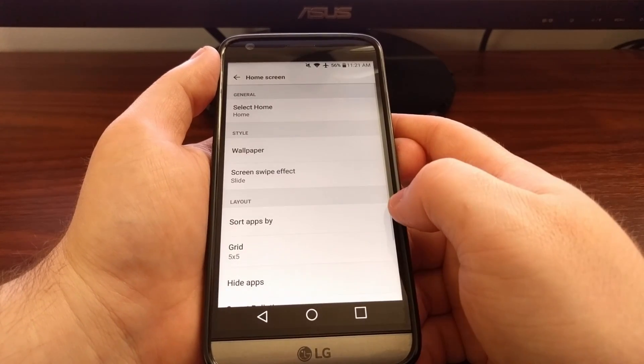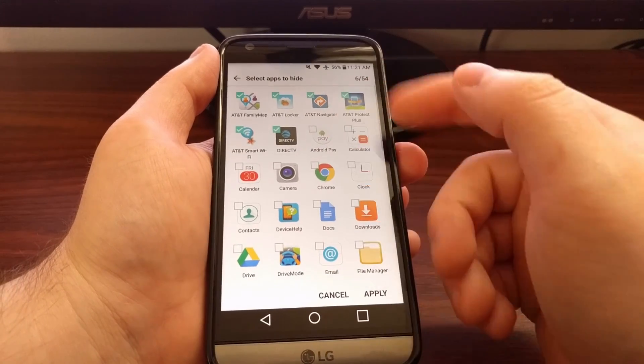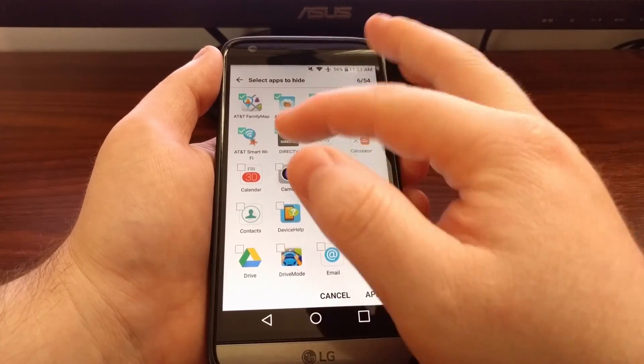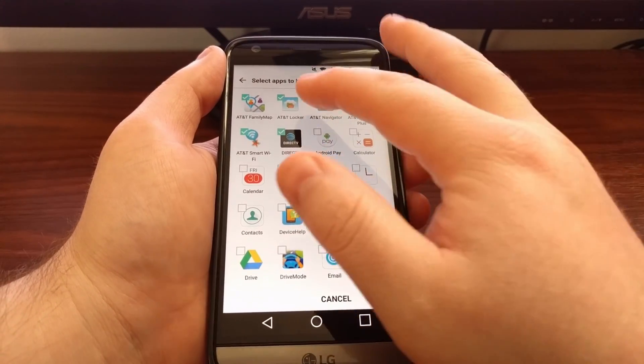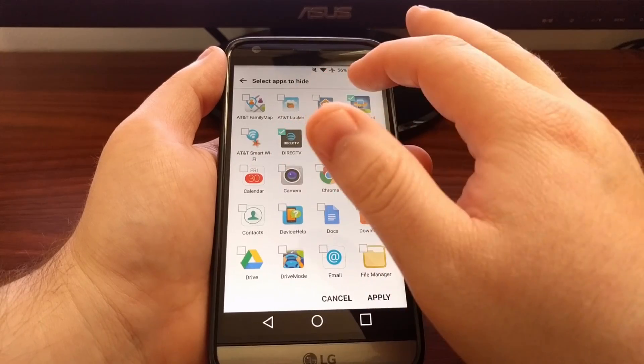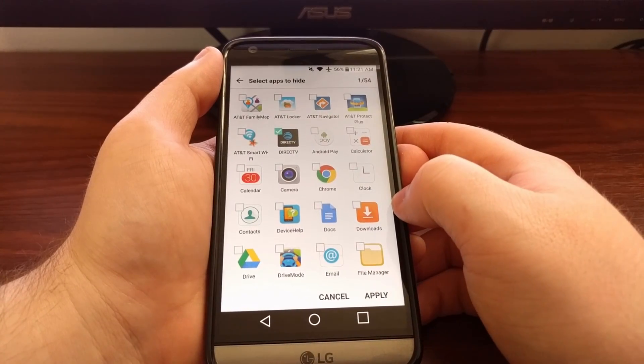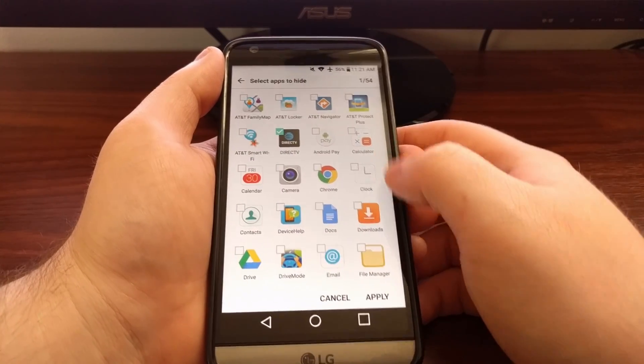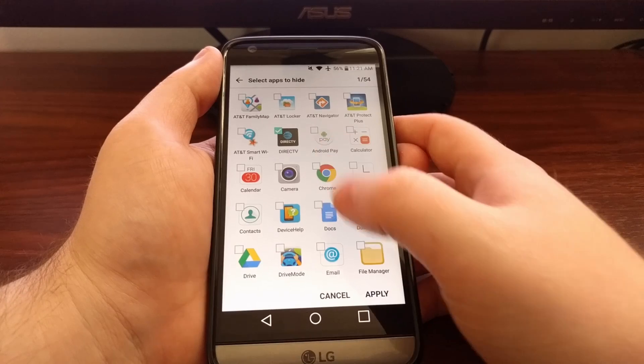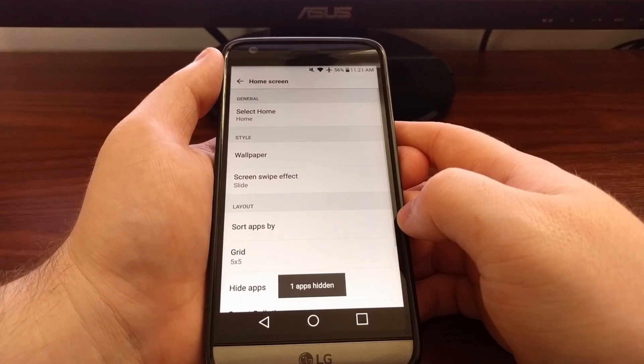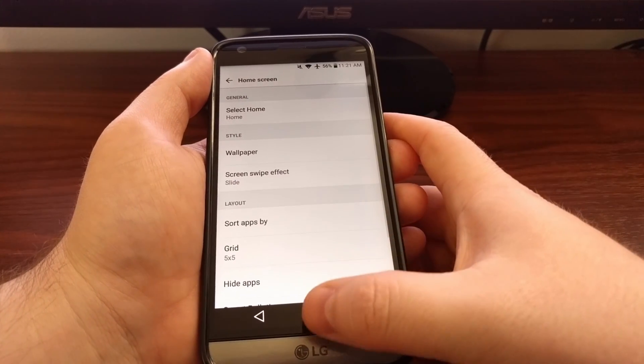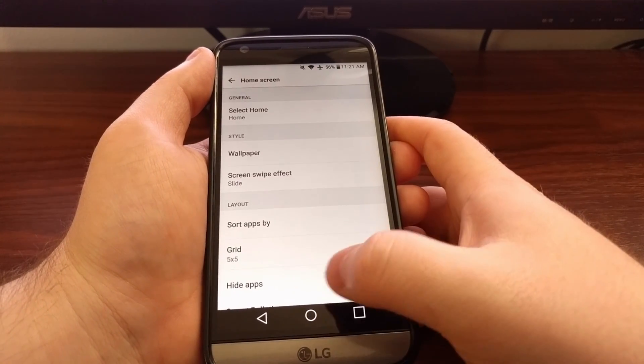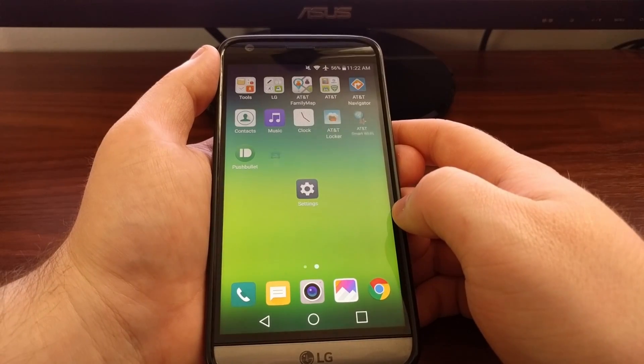If you have hidden an app and in the future you want to unhide it, you can just go back to this menu. Tap on the applications and deselect them that you want to see again. Tap apply. You see we only have one app hidden now.